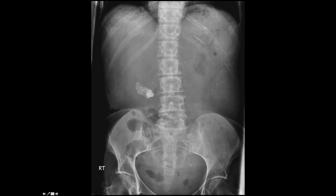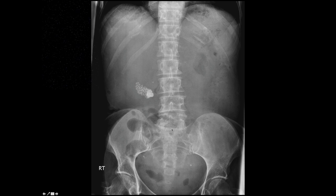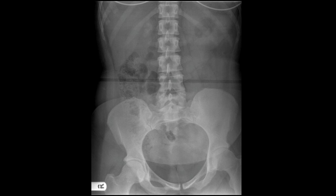The stone may be in the cystic duct or CBD, and in the clinical setting you'd need to proceed to ultrasound or CT. It's worth noting that gallstones are only opaque on plain film in about 10 to 15 percent of cases, so ultrasound is a better way of looking for gallstones. The bowel gas pattern here looks normal — very little gas in the large and small bowel.